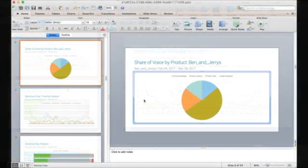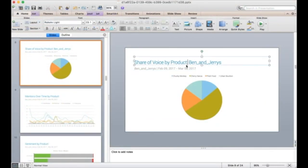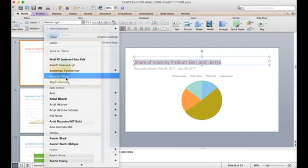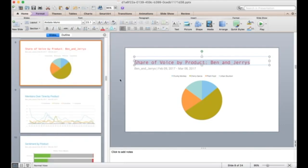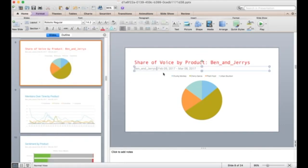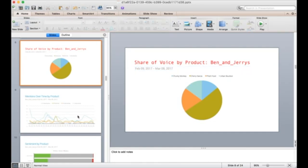You can also easily customise your presentations by changing the styles, and you can add or remove any content just as if you'd made the presentation yourself from scratch.